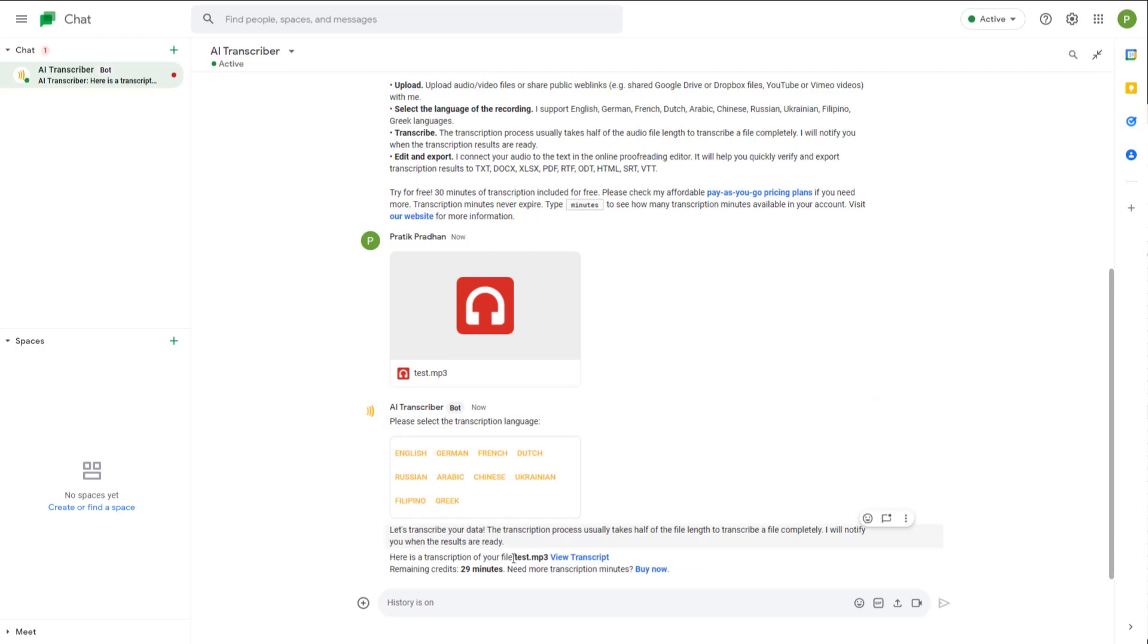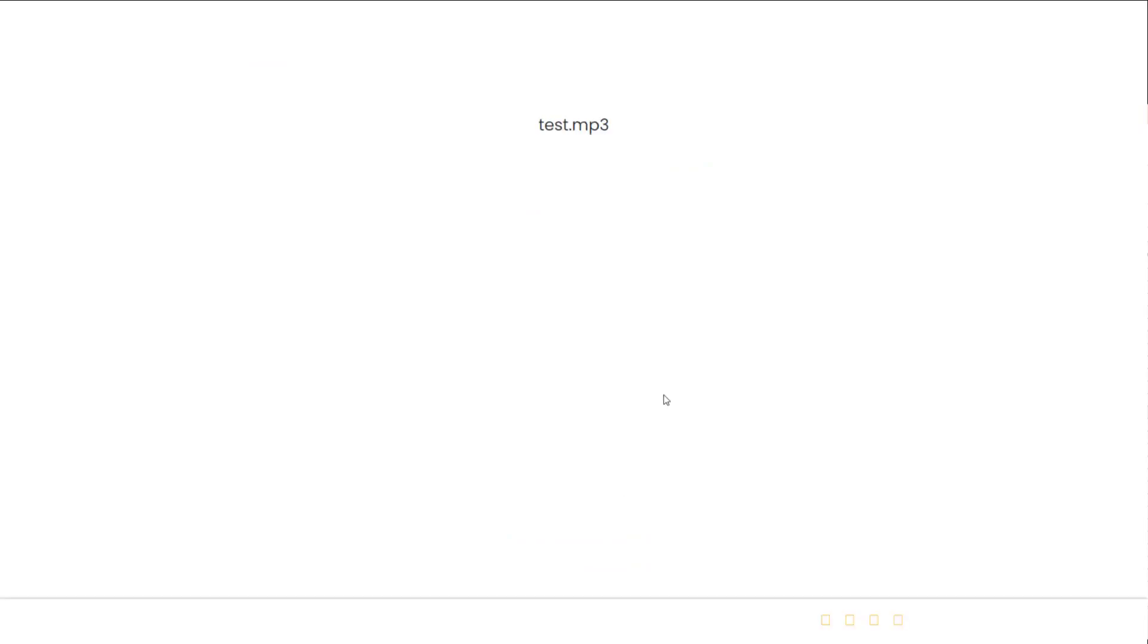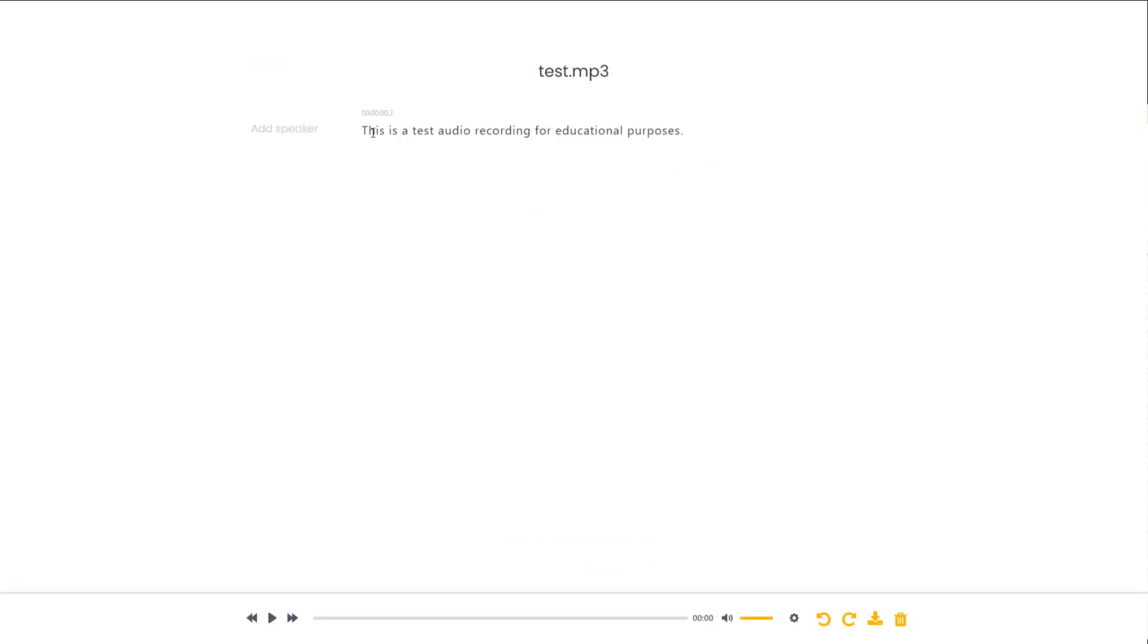It says 'Here is a transcription of your file,' so you can click on view transcript and the bot page will open up. This is what it transcribed.